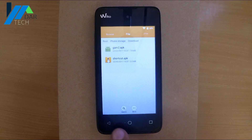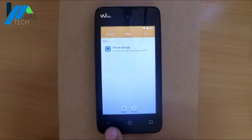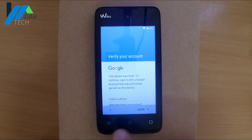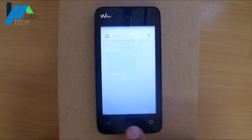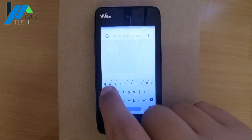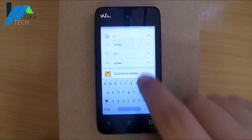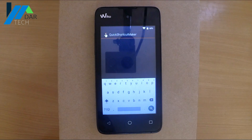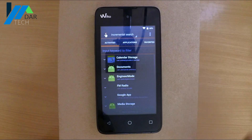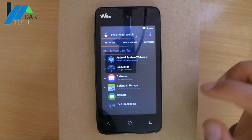Now get back to the Google search and look for Quick Shortcut Maker, then scroll down again to Google Account Manager.